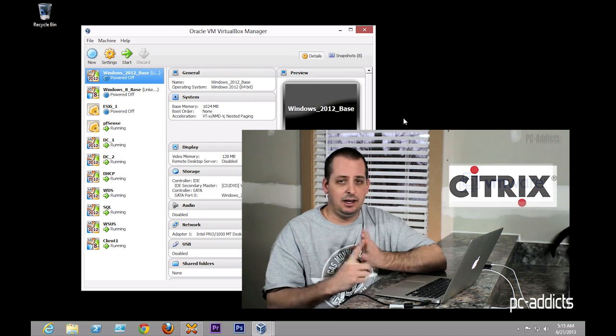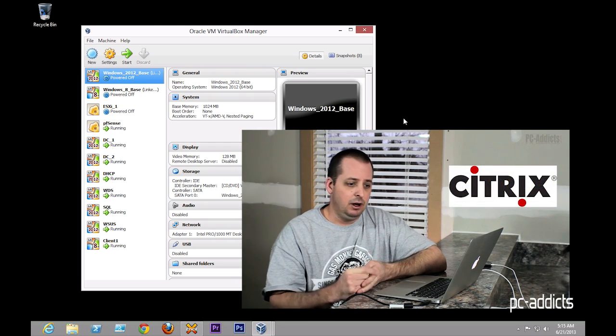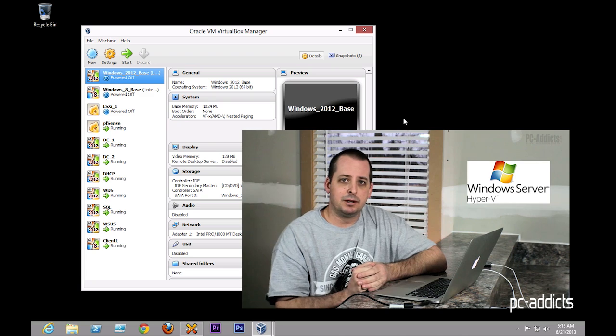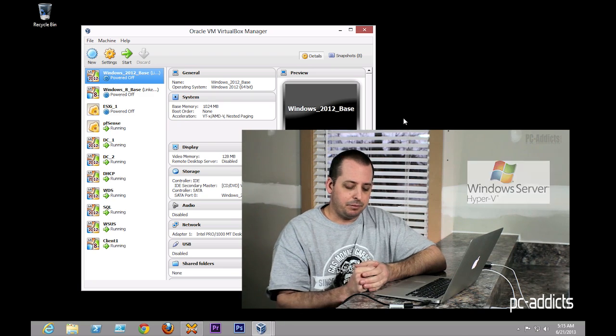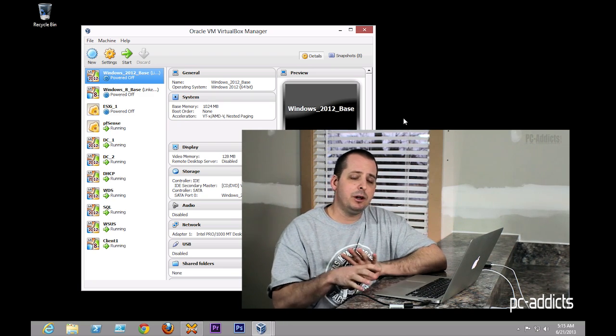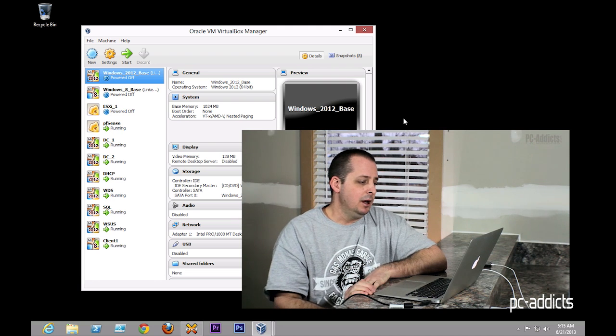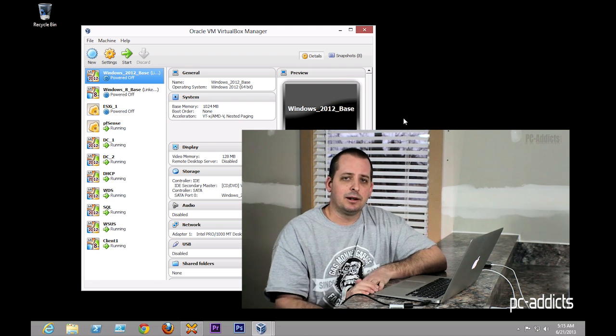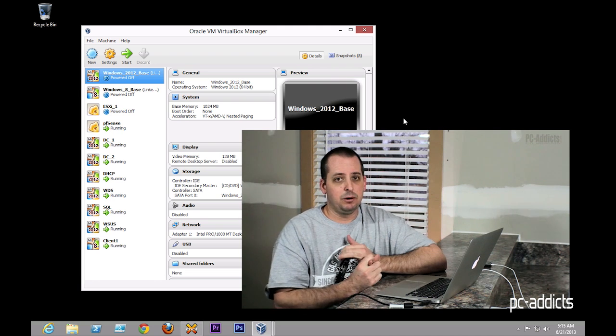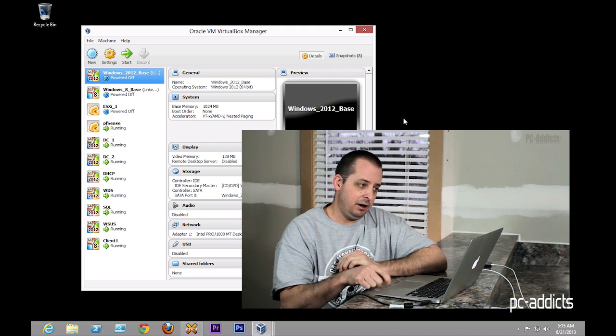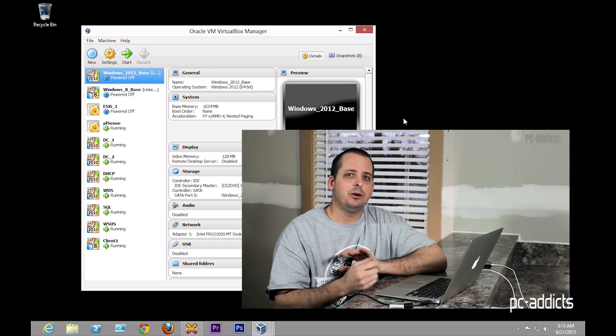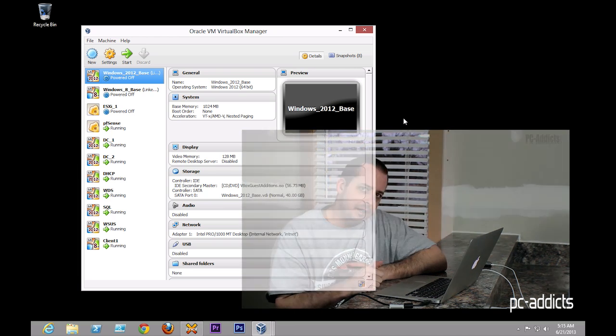essentially designed to be just a test lab for setting up domain controllers, WDS, and all kinds of different services just to practice, to learn, to see what's the latest and greatest server out there, and how to manage all these things.